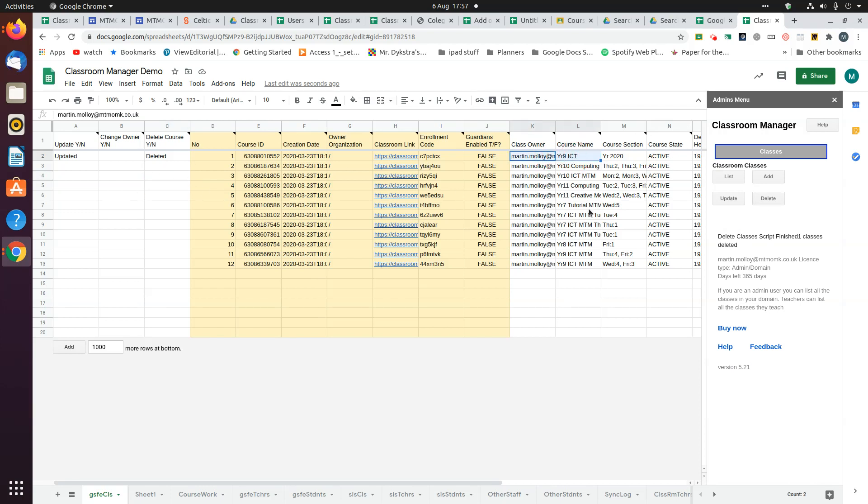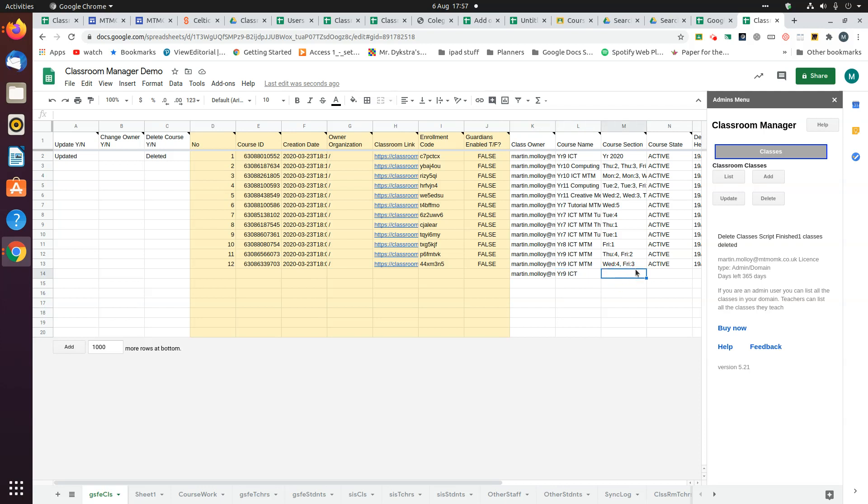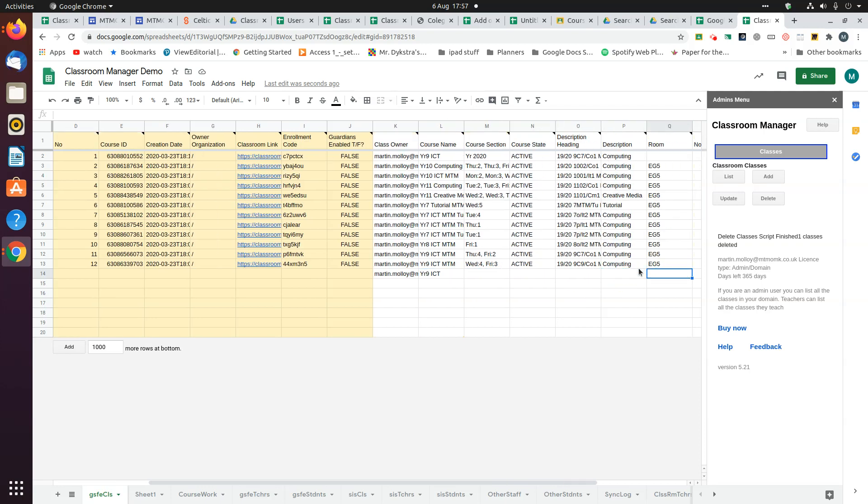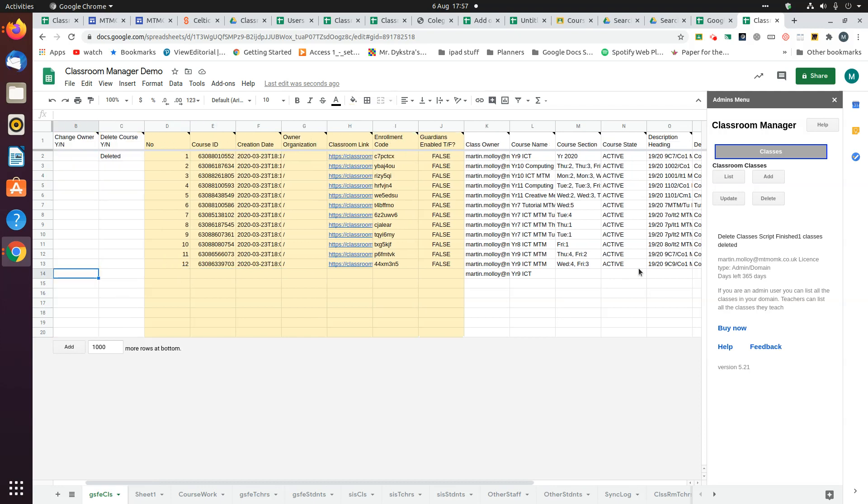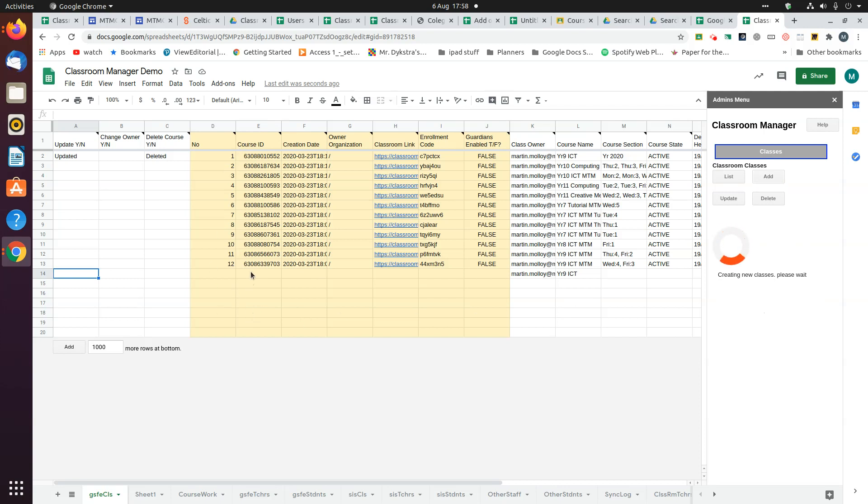If you want to add a class, you need to add the class owner and the course name. You can add these other details as well if you wish, but they're not essential. Then click the add button, and it will go down the list looking for any rows that don't have a course ID. When it finds one, it will add that as a new class.